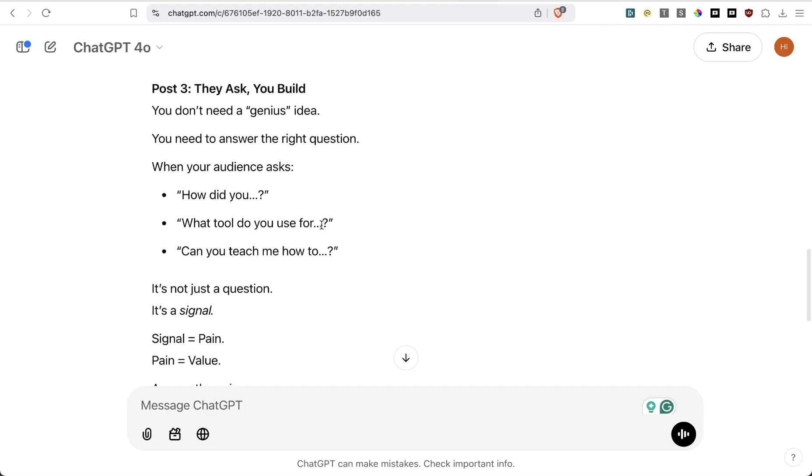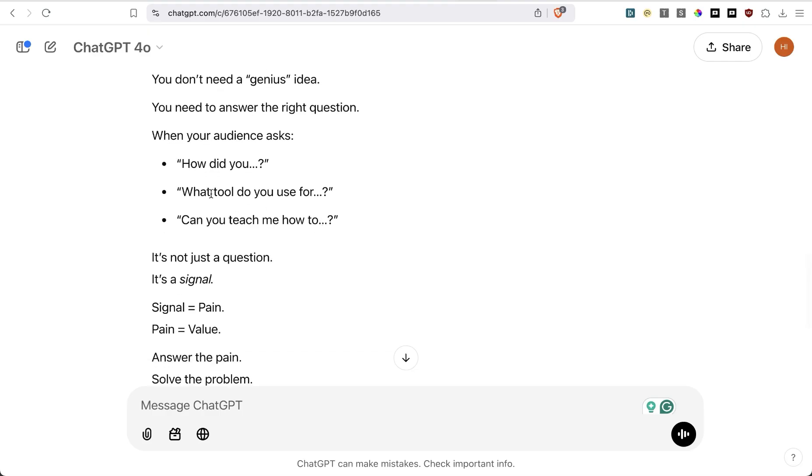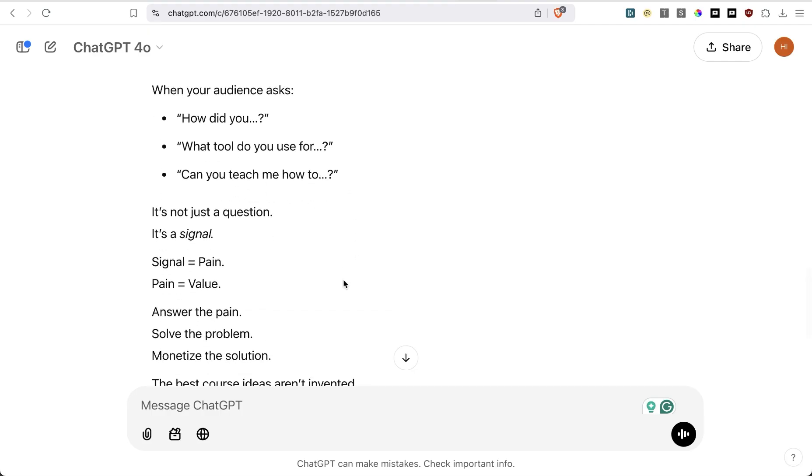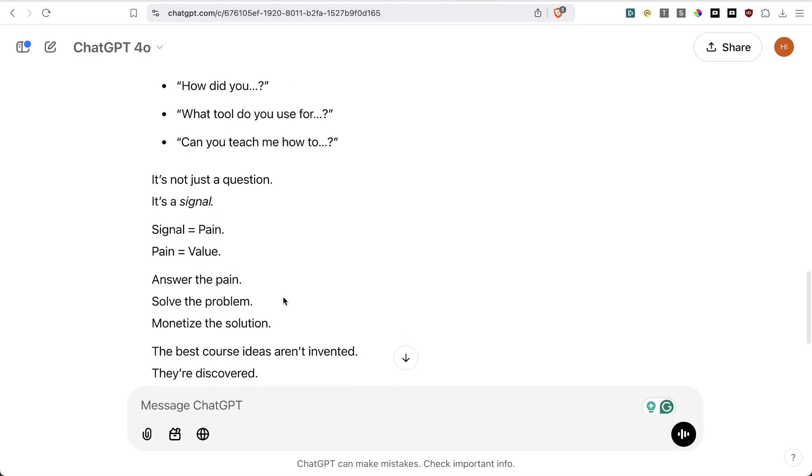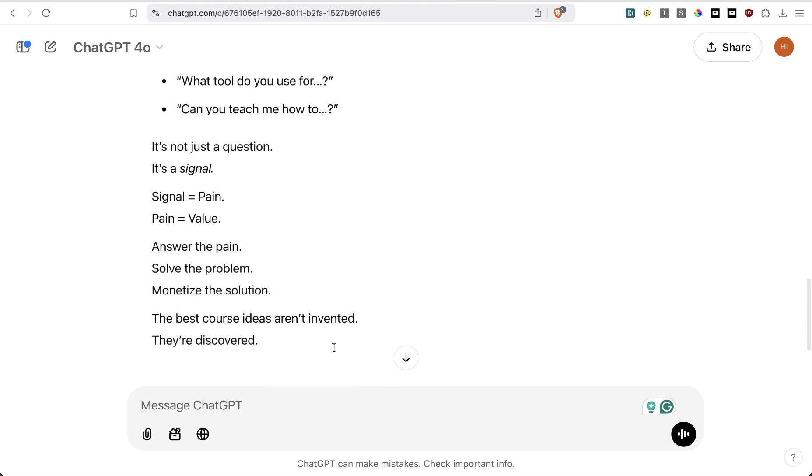When your audience asks, 'how did you', 'what tool do you use for', it's not just a question. It's a signal. Signal equals pain equals value. It's not the best post, but it's actually not bad.